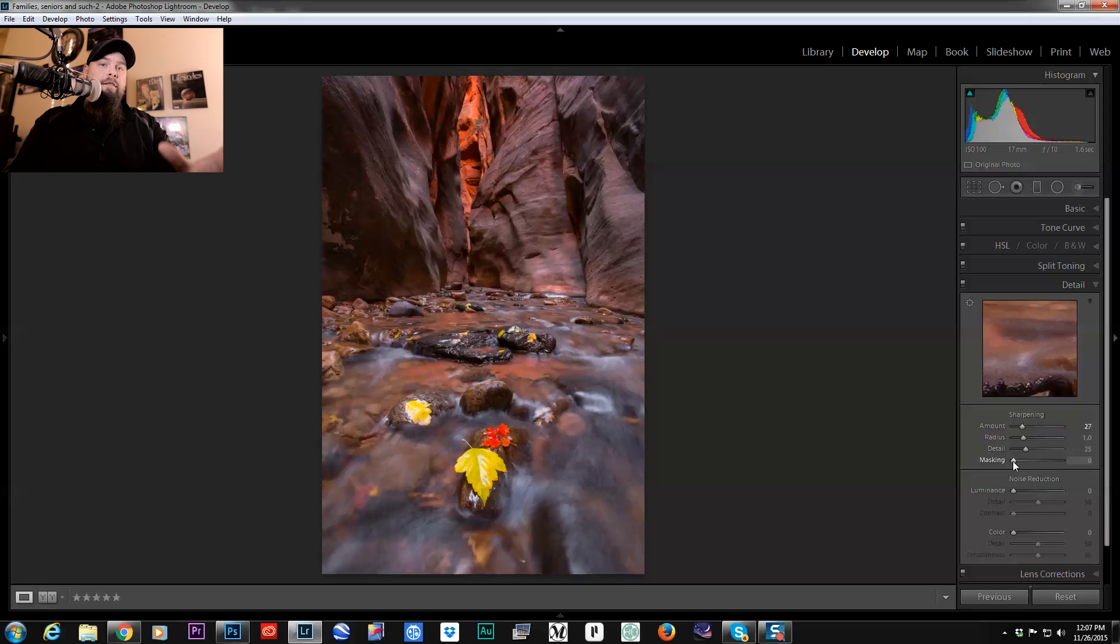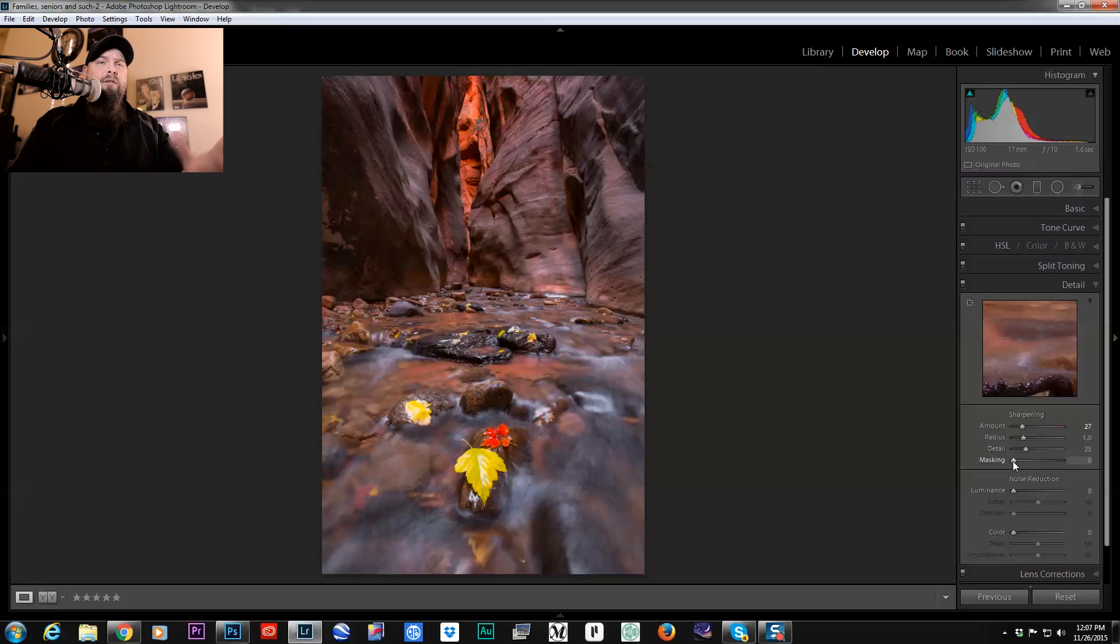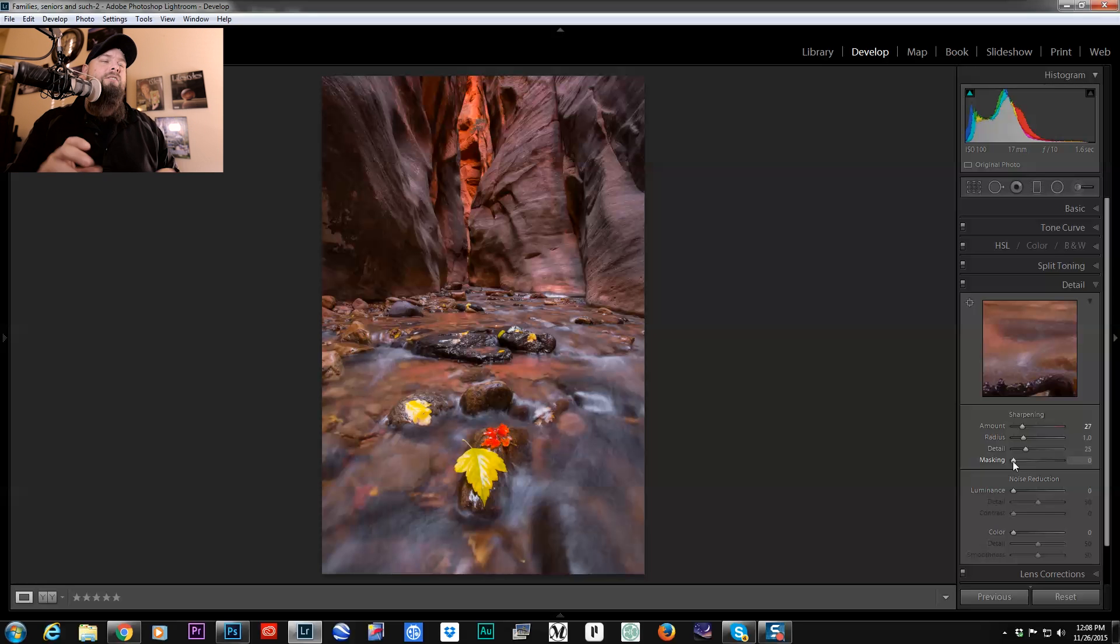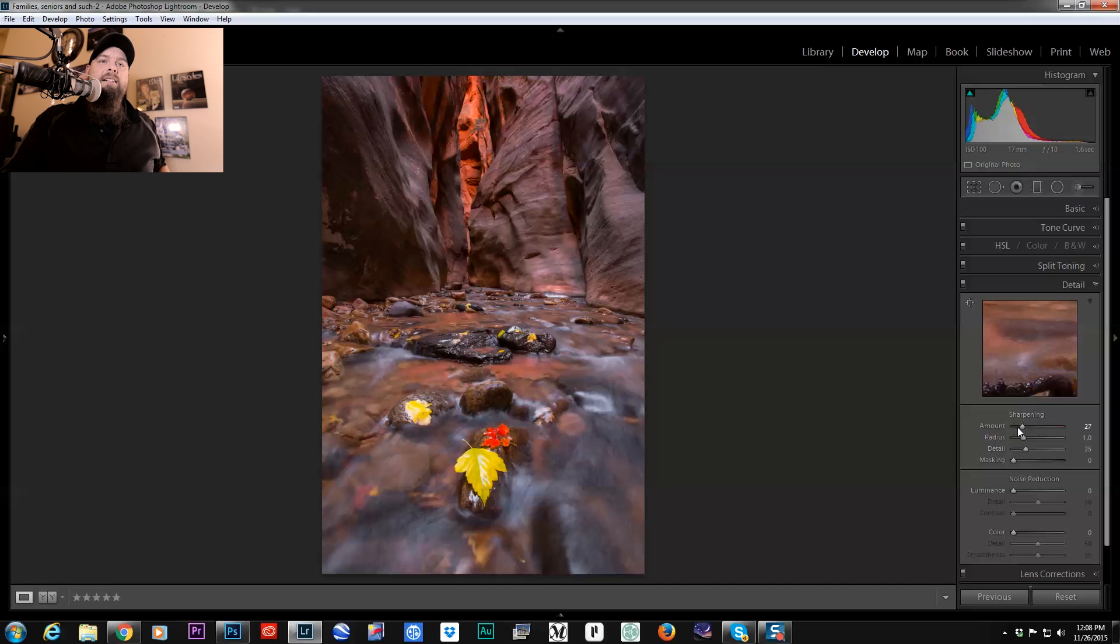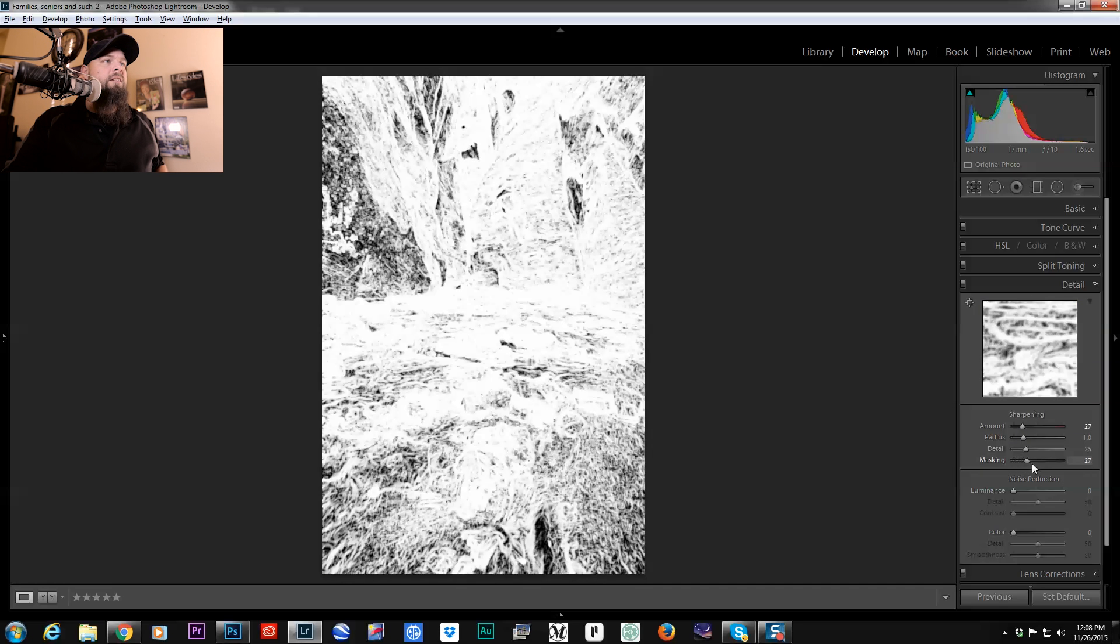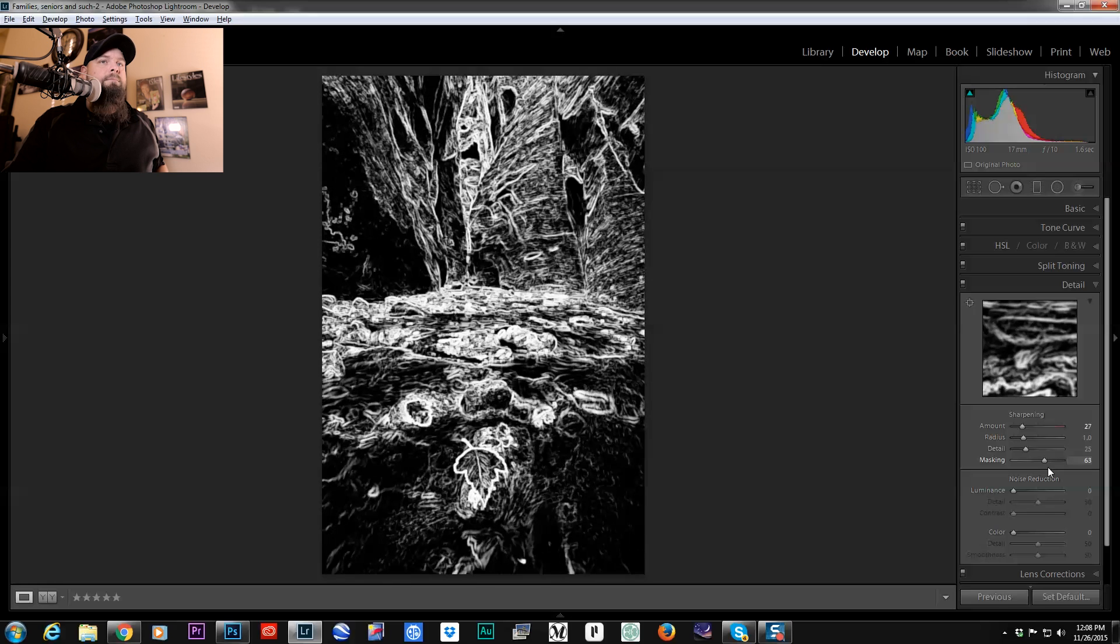So when you bring a file into Lightroom for the first time, it's sharpening everything and we don't really want that, there's a lot of times there's parts of our photos that we don't really want sharpened. So one of the things I like to do in every single photo is I hold down Alt and I mask out some of my sharpening.